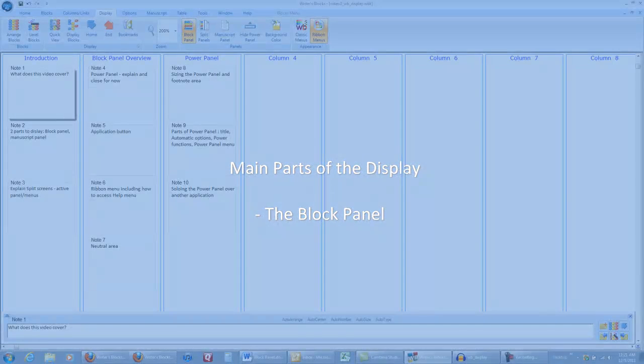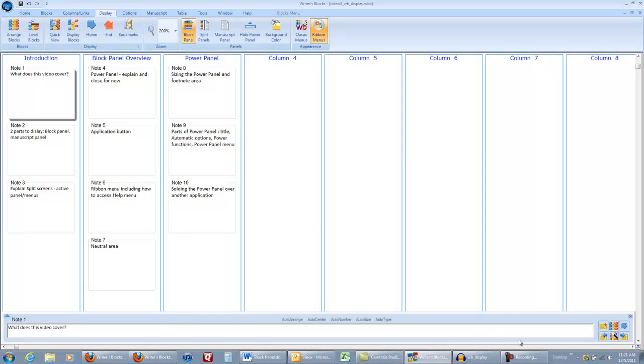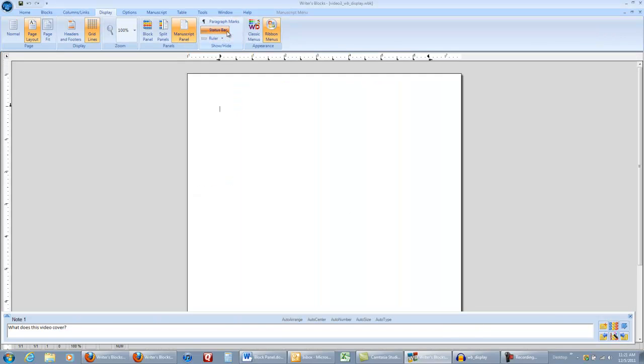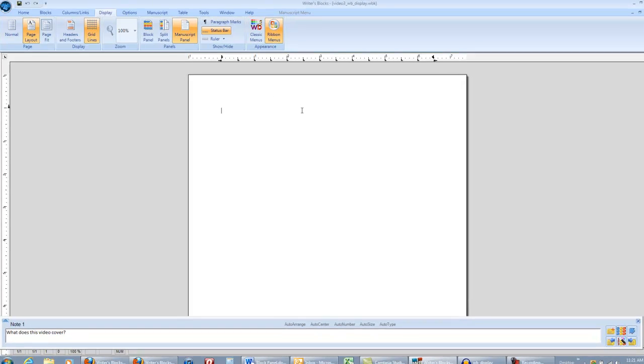This is the Writer's Blocks block panel where you can create your outline by adding blocks. This is what you will see when you start a new document. Writer's Blocks also has a manuscript panel. You can convert your blocks to manuscript and what you have written in your blocks will be written in the manuscript panel.